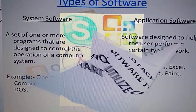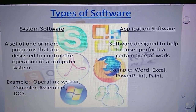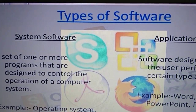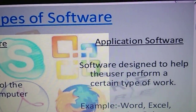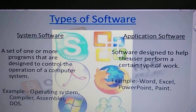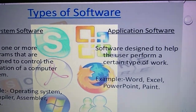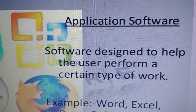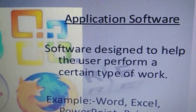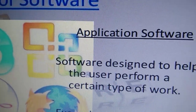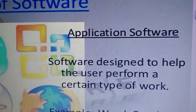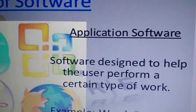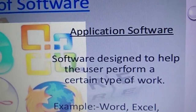Moving to types of software. Softwares are classified into two types: system software and application software. Application software is a set of instructions or programs designed to help the user perform a particular type of job.